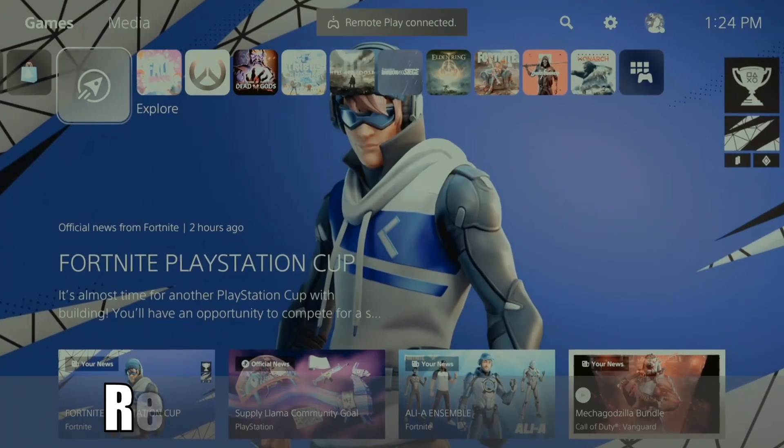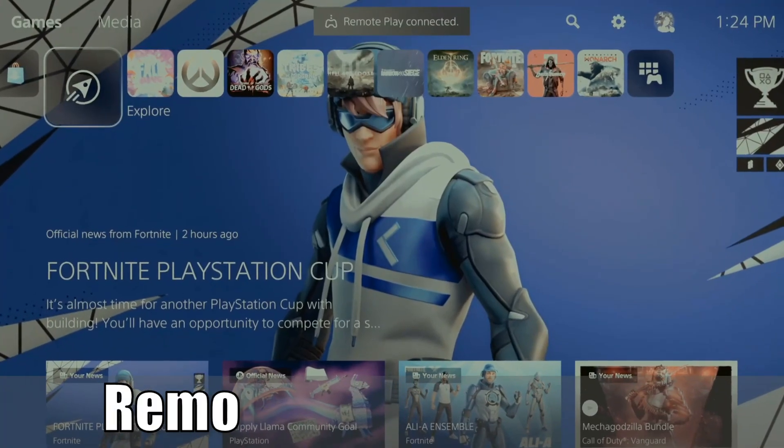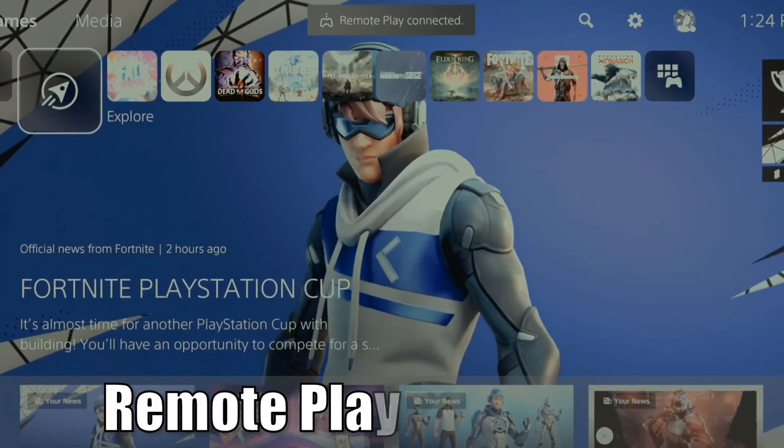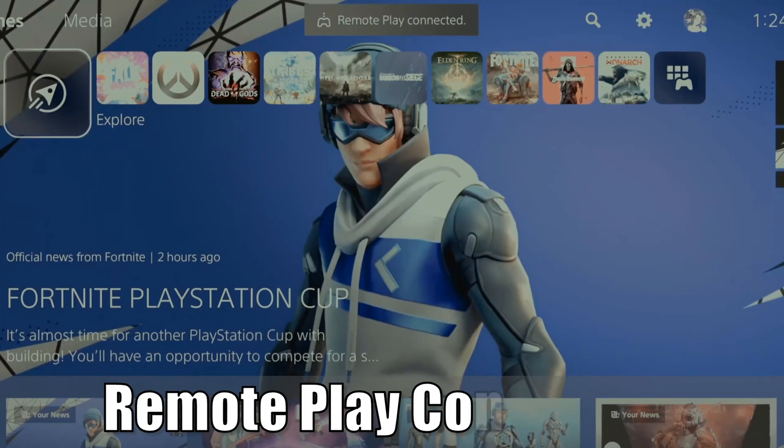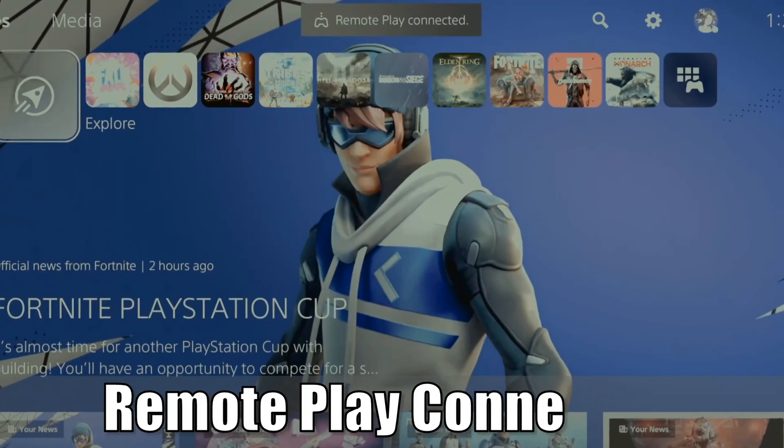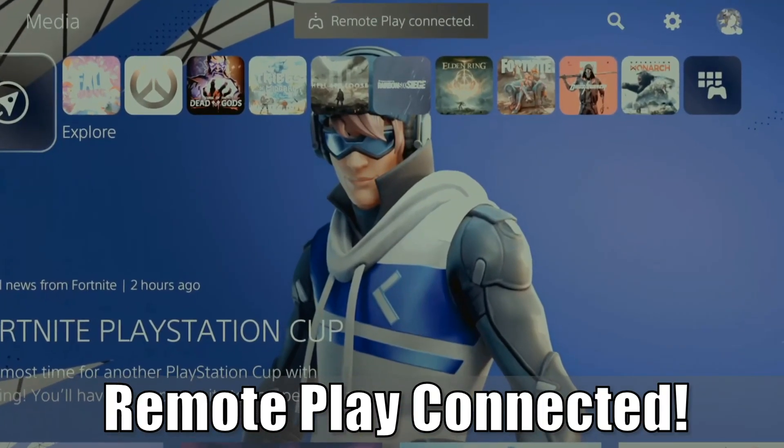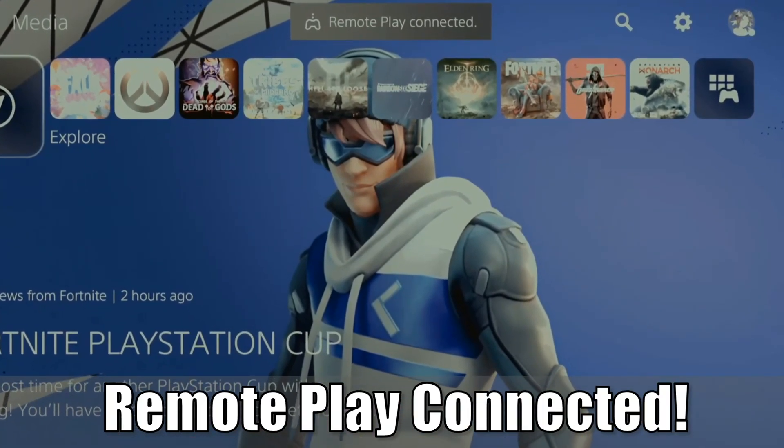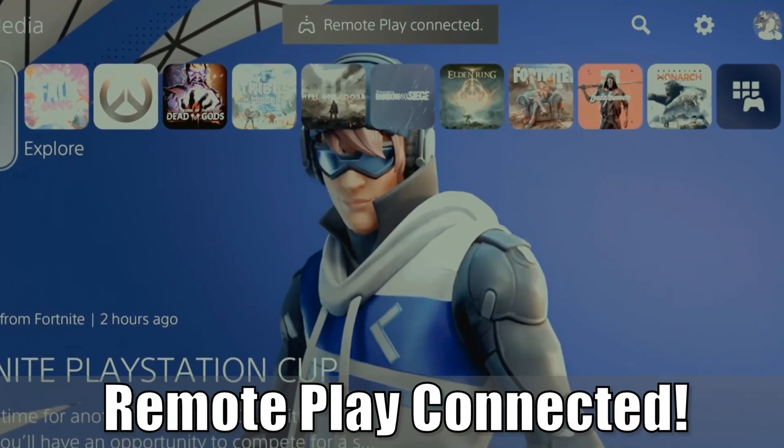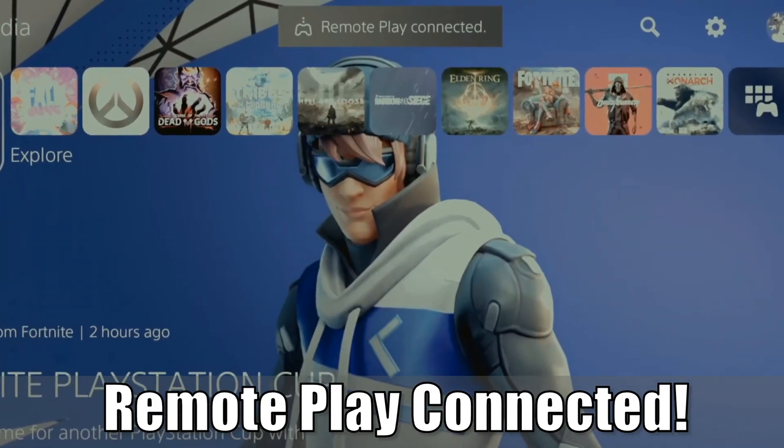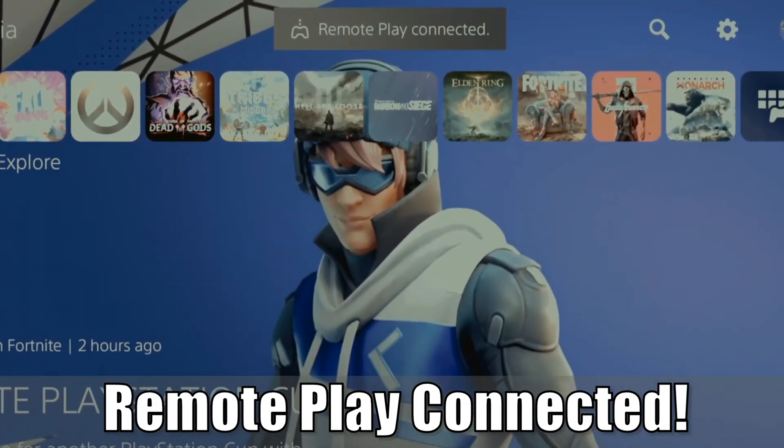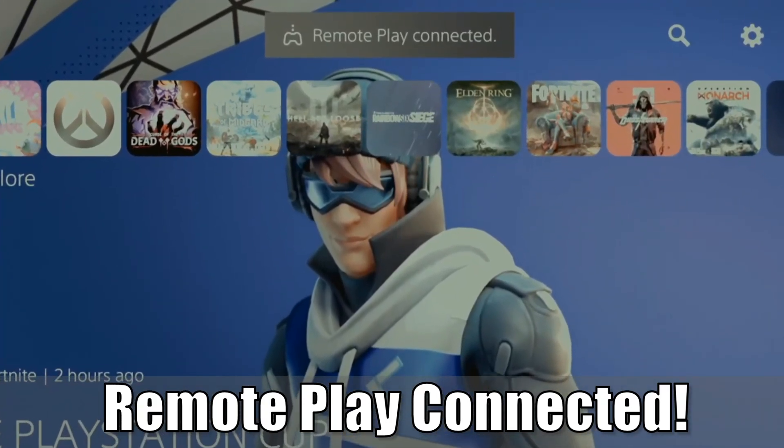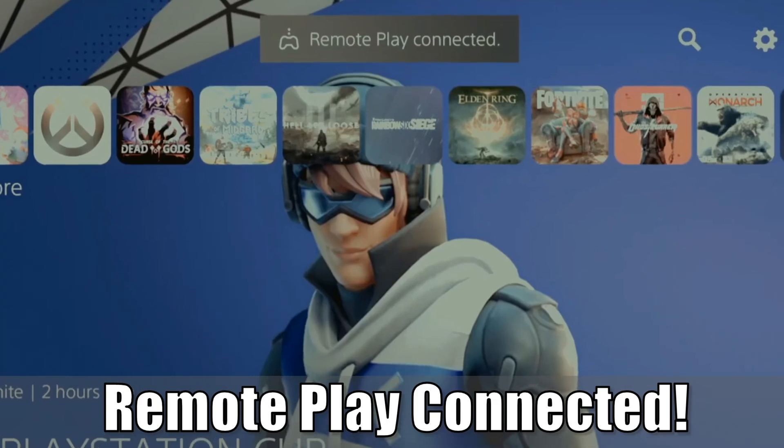Everyone, this is Tim from YourSix Studios. Today in this video, I'm going to show you how to remove the 'Remote Play Connected' message at the top of the screen when you're using Remote Play on your PC with your PlayStation 4 or 5. So let's go ahead and jump to the video right now.